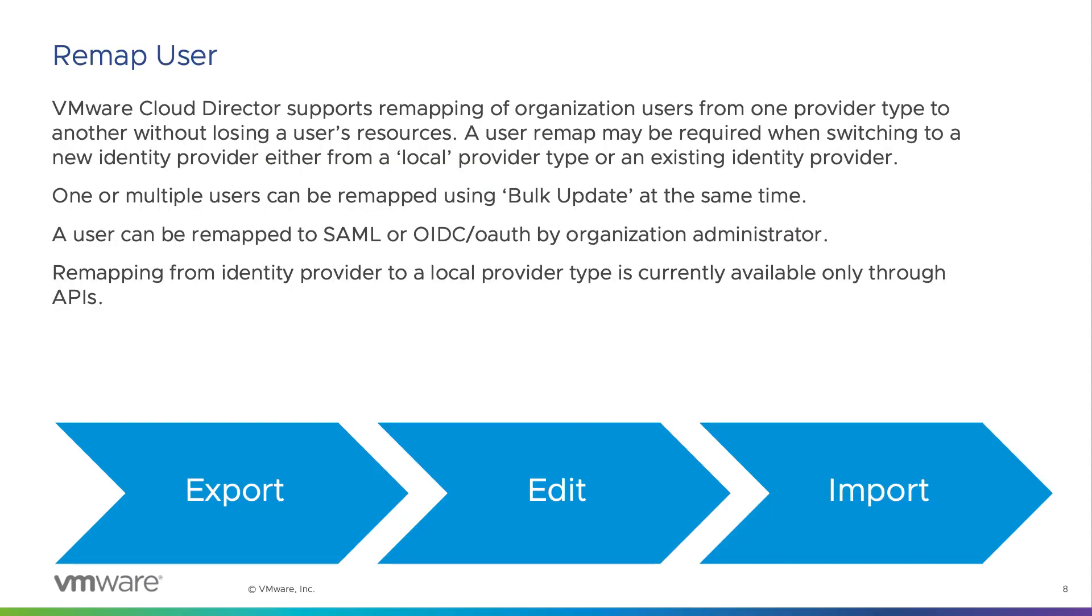In VMware Cloud Director, you can have either a local user or a user imported from LDAP or an identity provider. An organization administrator can create two types of federation with an identity provider, which are security assertion markup language (SAML) and OpenID Connect or OAuth.